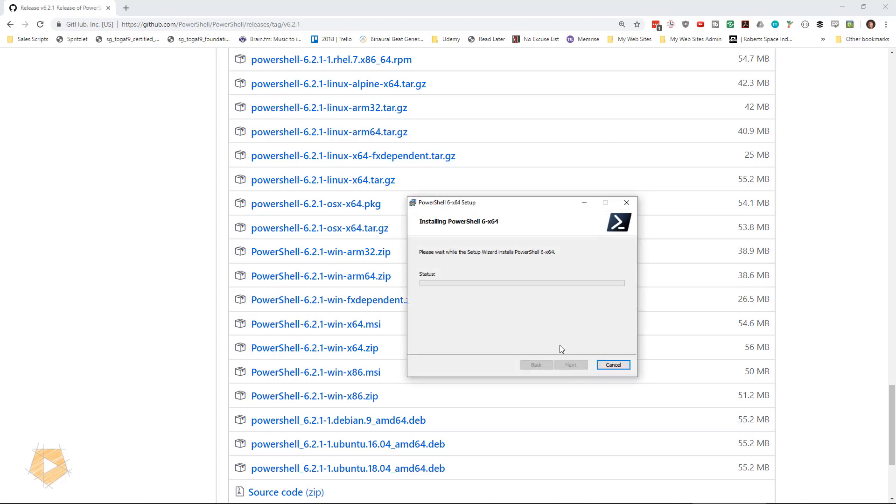I do need administrative privileges, as you saw with that little symbol. And so it's going to run the setup here. It's actually pretty quick to install PowerShell.